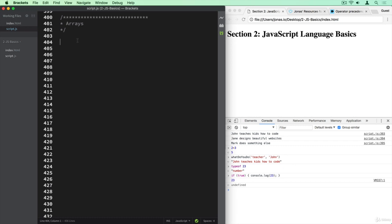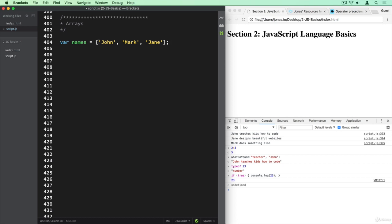Arrays are like collections of variables that can even have different data types. So let's declare a variable called names. And now we can use an array. The easiest and most used way is using brackets. So we use the brackets and put our different values in there. So we want an array of names: John, Mark, and then a third element called Jane, all separated by commas.